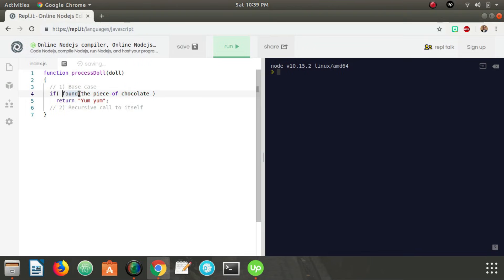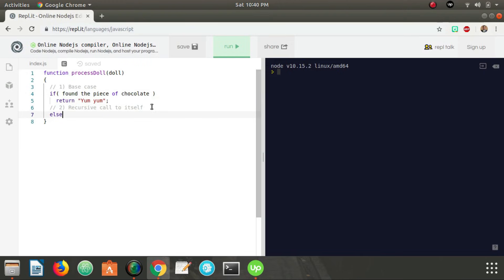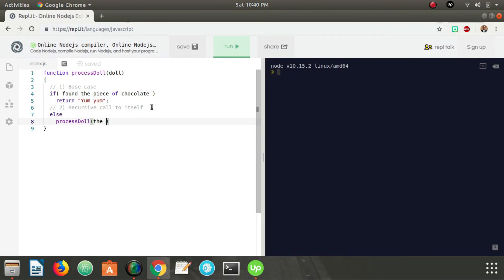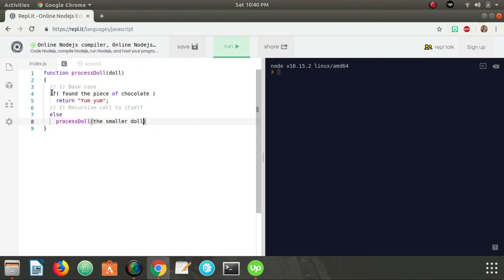Let's say found the piece of chocolate else. If that condition fails, then we know we need to process another doll. So in this, we're going to call process doll, but instead of using the current doll, we've already processed one, we're going to call the smaller doll. So now in this recursive call, it's going to call this on the smaller doll. And it's going to check the base case. If we found the piece of chocolate, return yum yum. Else, it's going to check the doll inside of that one. It's going to keep going and going and going until we found a piece of chocolate.